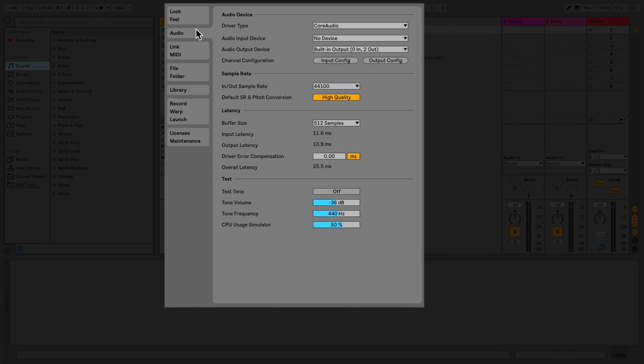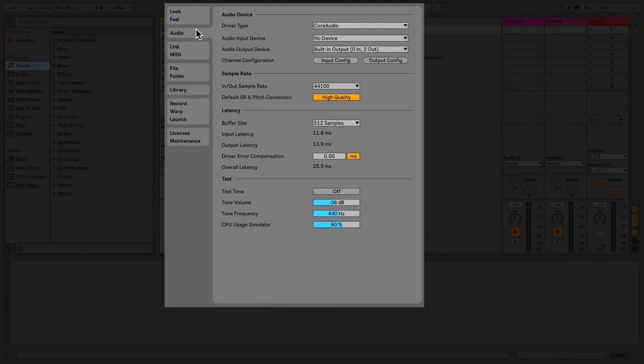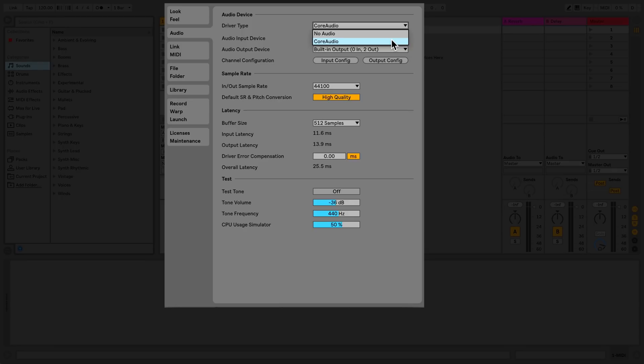In the first section, I have three choosers. The first chooser is to select the driver type. For Mac computers, select Core Audio. If you're using a Windows computer, select ASIO.